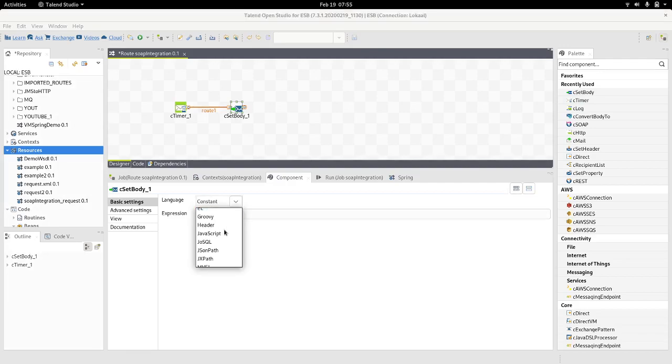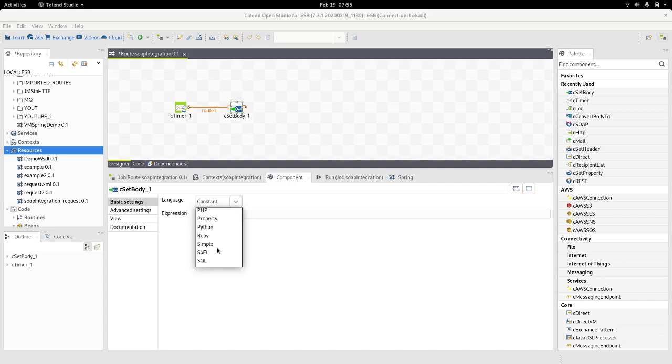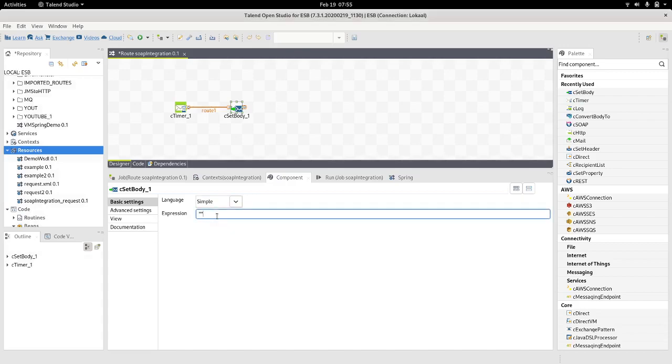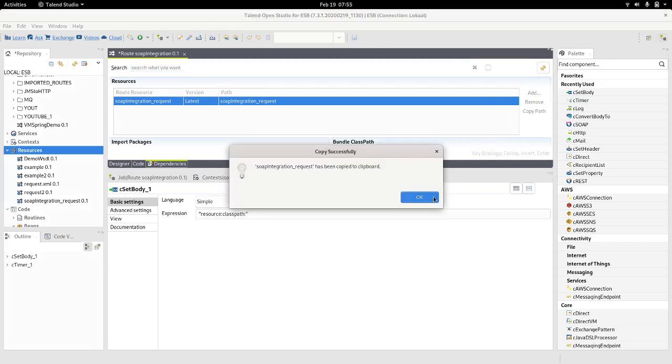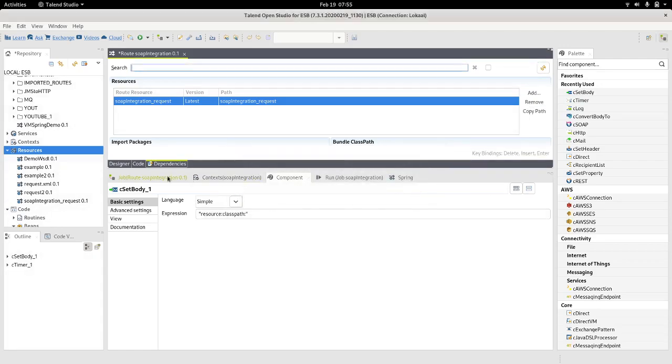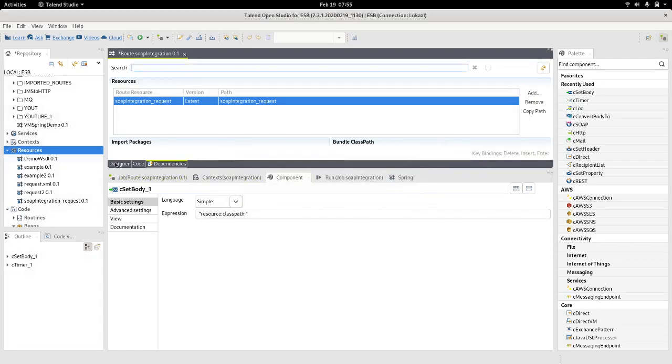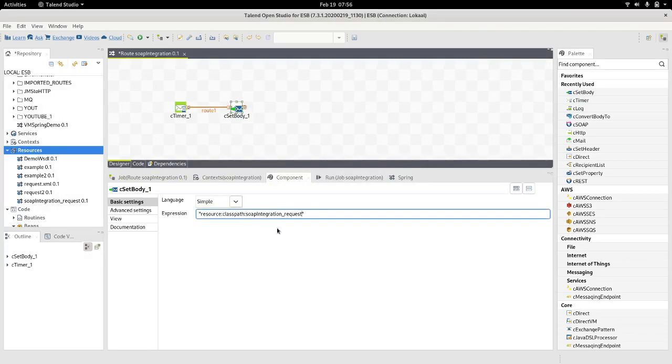Then to select simple. Now we're going to load the request message into the body. And the technique, the way to do that, is by just typing in resource colon classpath colon. If we move back onto dependencies, we can copy the path just to be on the safe side and paste it here.